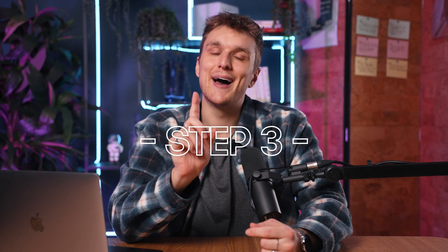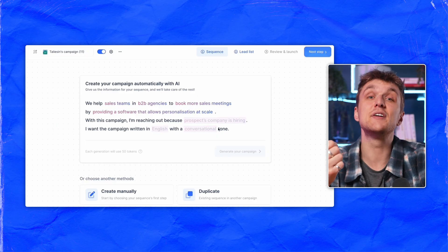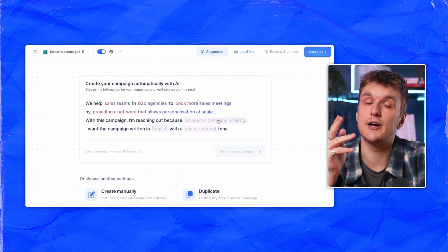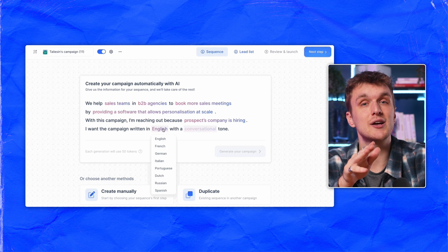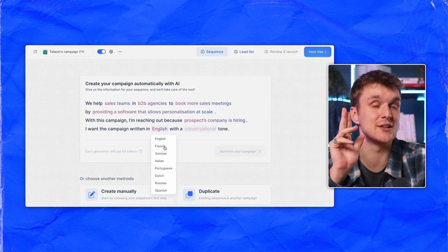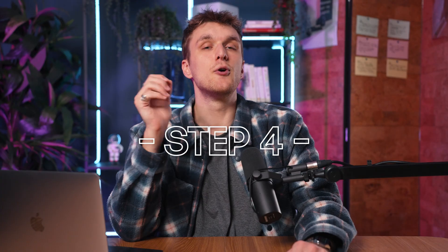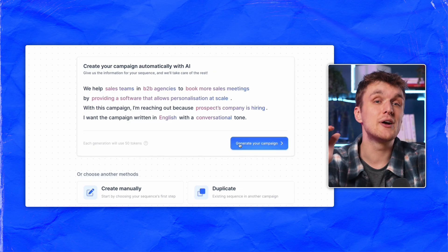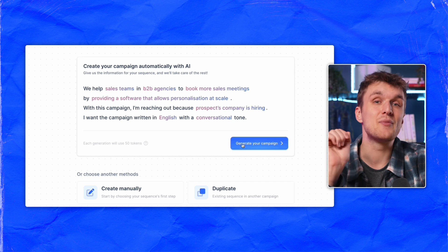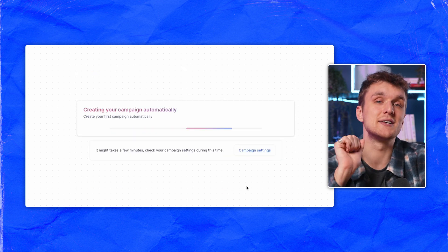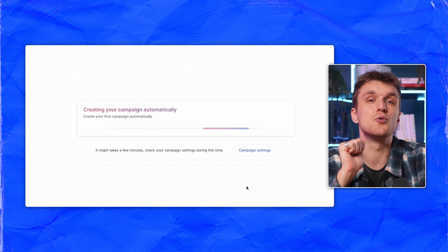Step number three — here's where AI comes in. Fill in the details like your target audience, value proposition, trigger, language, and tone of voice. I'd recommend casual. If you need any advice on finding info about your ICP, check this video just here. Step number four: click generate your campaign and watch as AI crafts your personalized outreach sequence right before your very eyes.